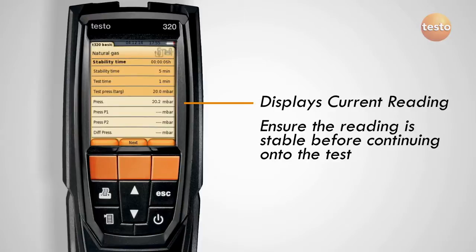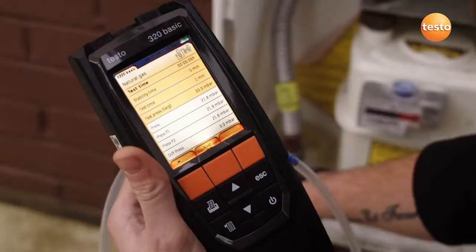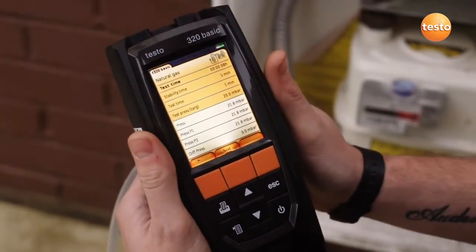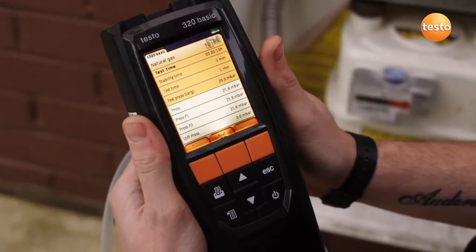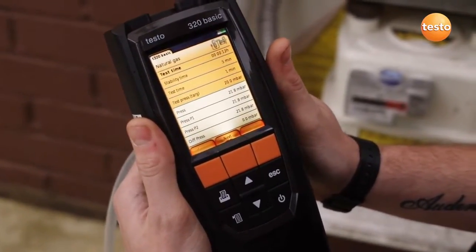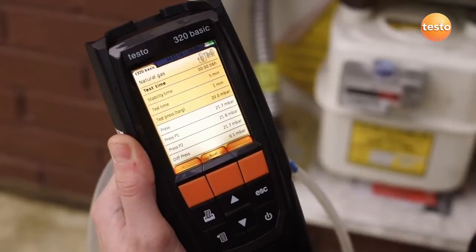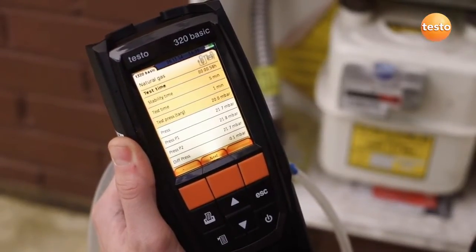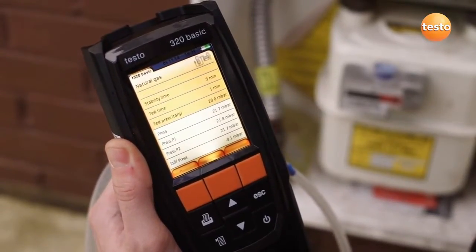Industry standards originally formulated for carrying out the tightness test with a U gauge state there should be no discernible pressure drop during the tightness test. Using a flue gas analyzer or digital manometer, the maximum pressure deviation is 0.2 millibars, which is the value the industry accepts as a discernible drop. At the end of the test time, the results are automatically logged.